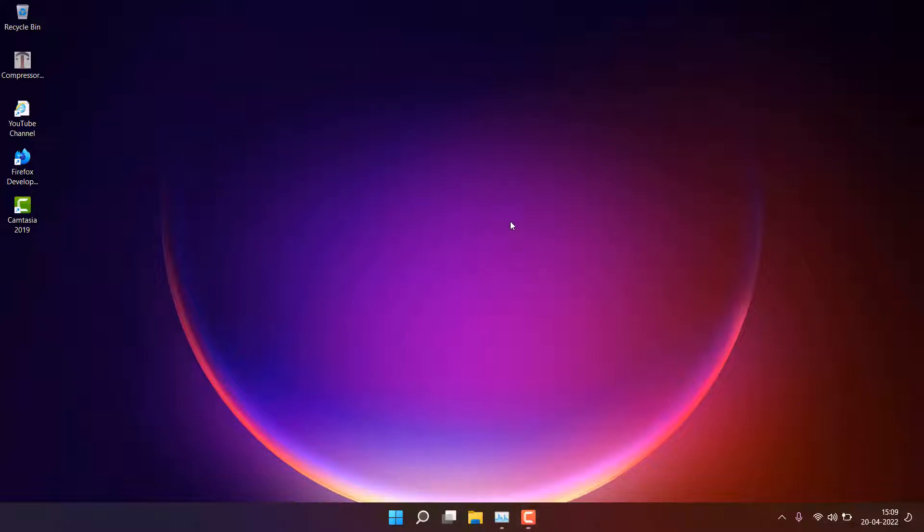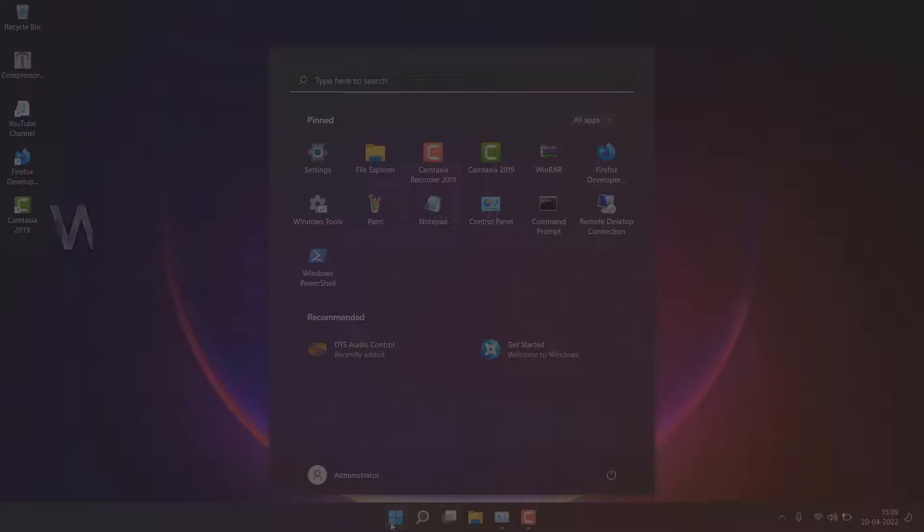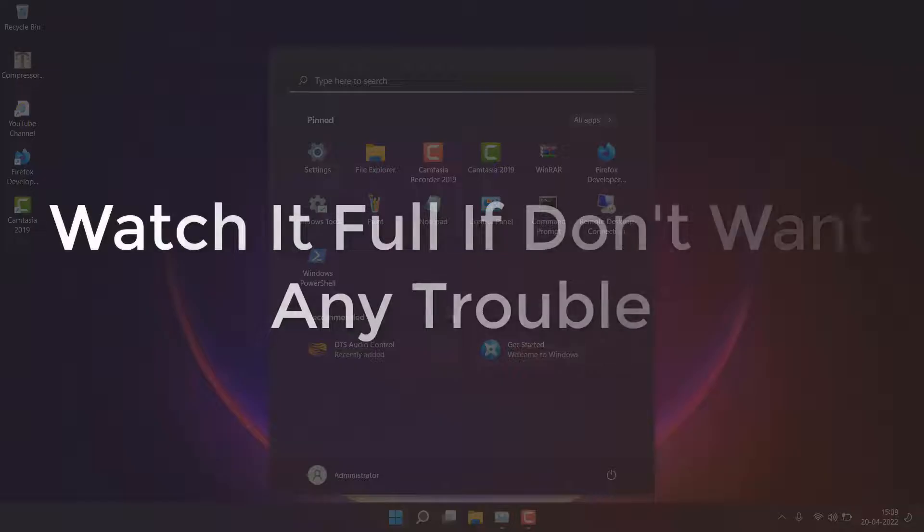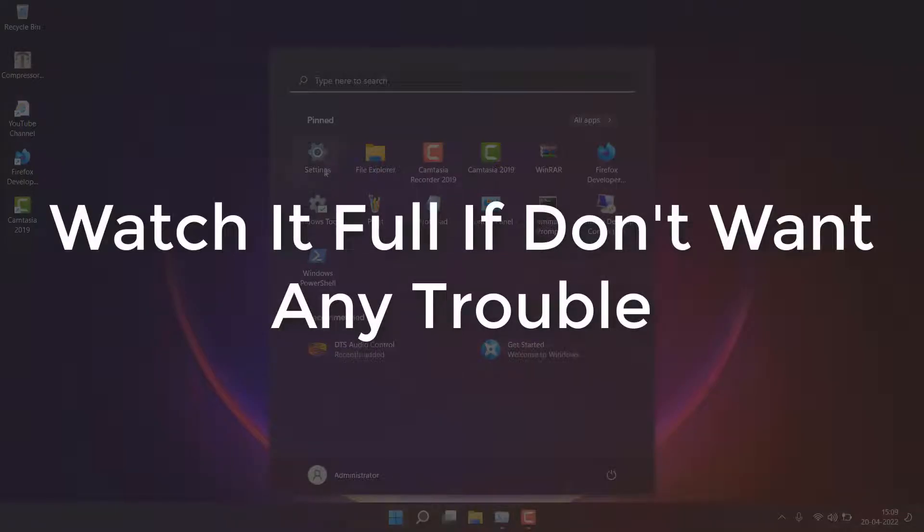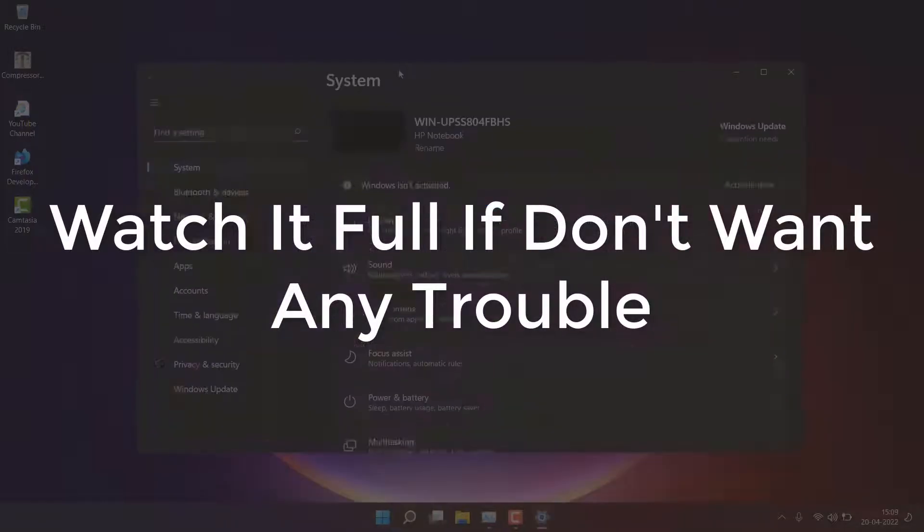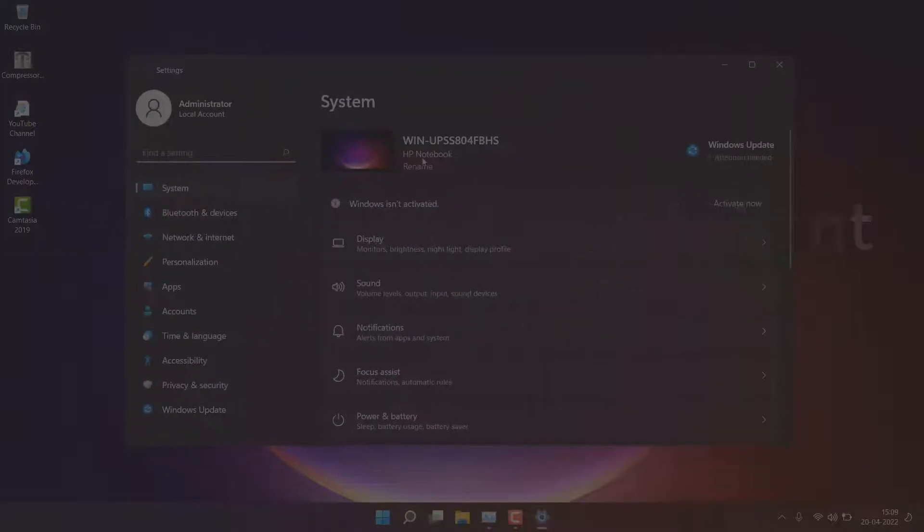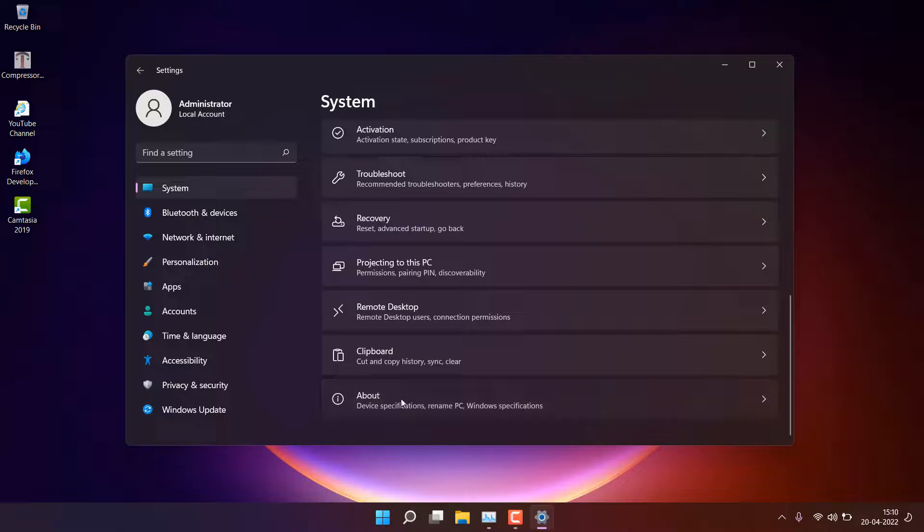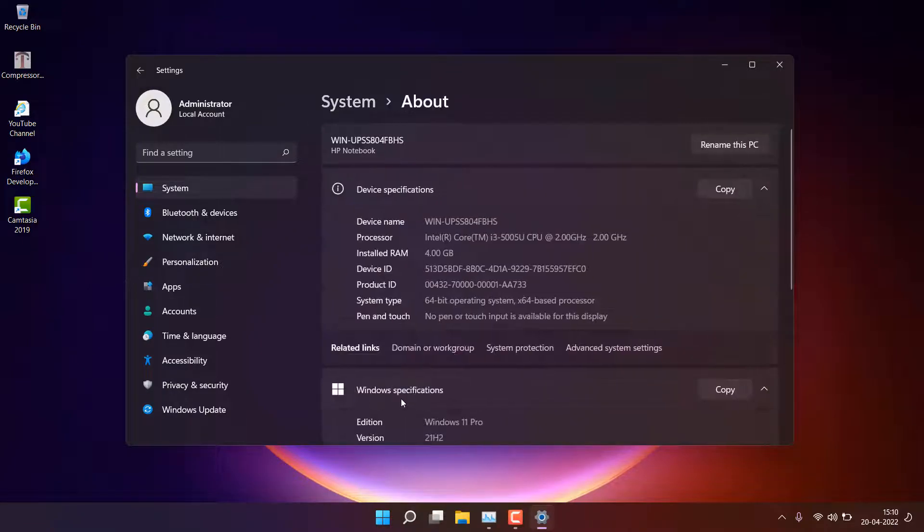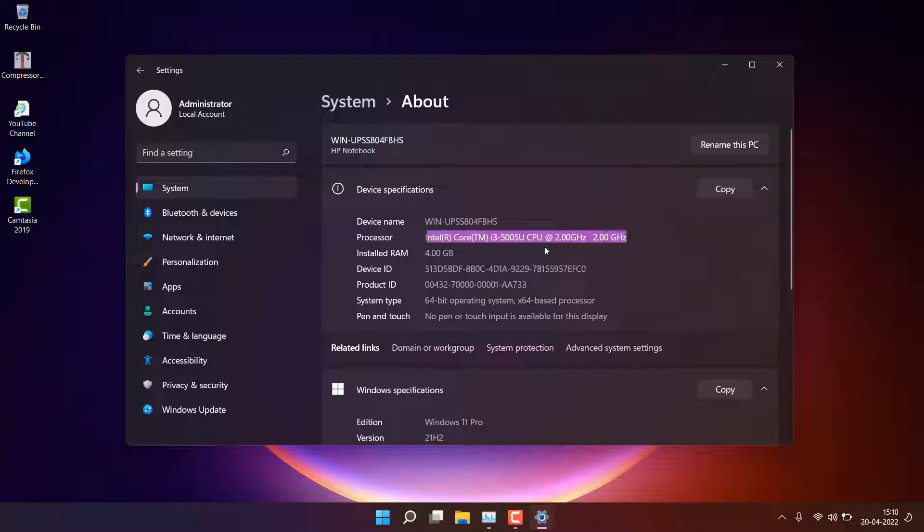So guys, Windows 11 Lite has been launched by one developer, and the best part is it doesn't require TPM, secure boot, or even 4GB RAM. It only needs 256MB RAM, a 64-bit processor, and only 5 to 10GB disk space.